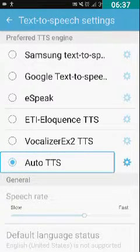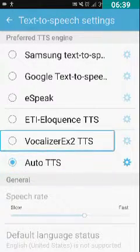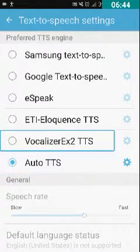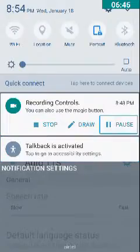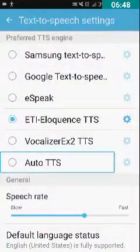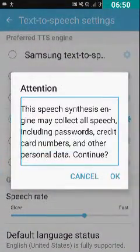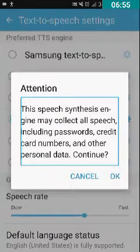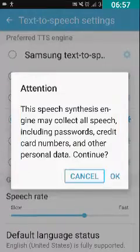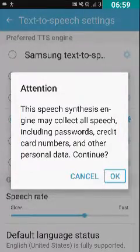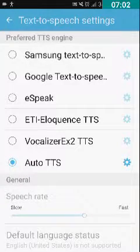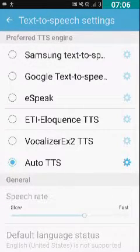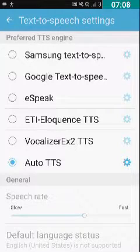Double-tap on Auto TTS and a dialog box appears. A warning says: 'This speech synthesis engine may collect all speech including passwords, credit card numbers, and other personal data — Continue?' We need to press the OK button. I have double-tapped on OK. We have now successfully set Auto TTS as our default TTS.